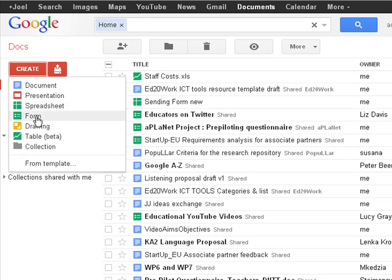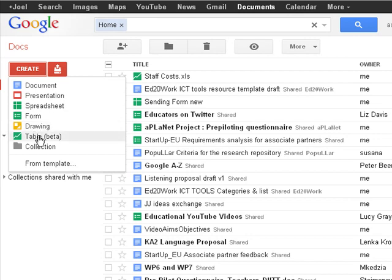This one they don't have, this is a form like a questionnaire form, so you can actually put a survey online and get answers. You can make drawings collaboratively, tables is charts, and collection is just how you group all these together within folders.